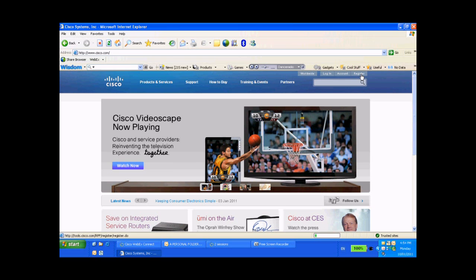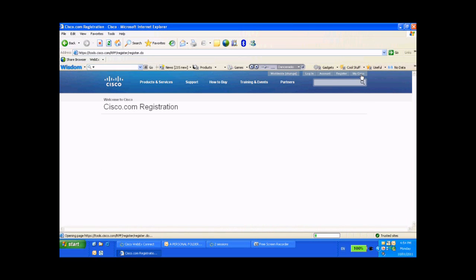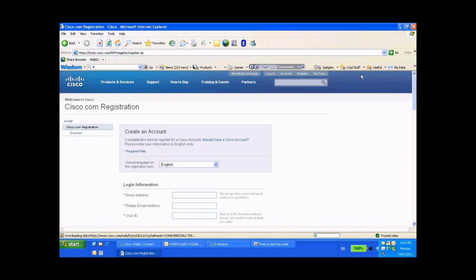That's going to take us right into the Cisco.com registration page, where you can create an account.